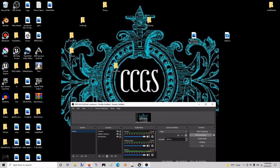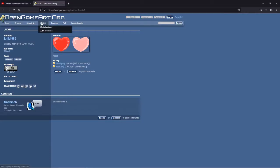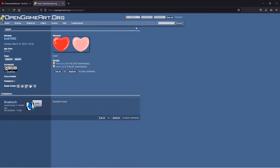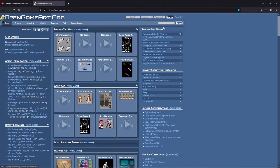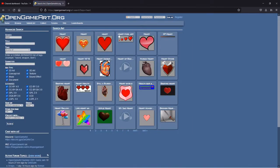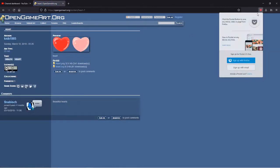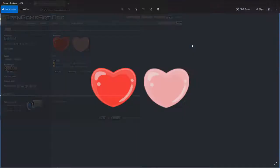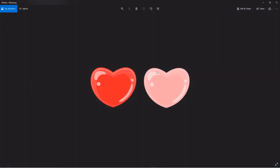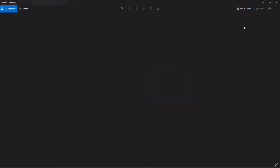If you don't have any hearts that you want to use, there's this website called opengameart.org. Straight from the title screen I just typed in heart. These are all free to use. Found this one right here and when you download it, you'll get that file. I opened it up in photos and then I edited it twice.